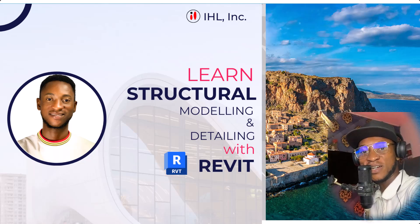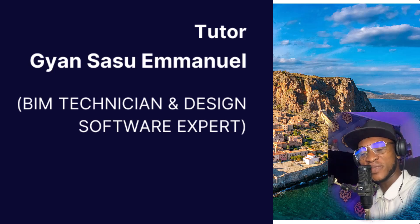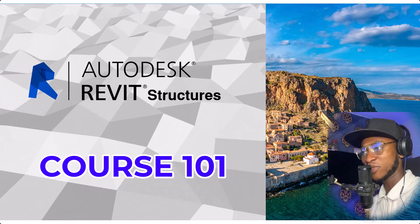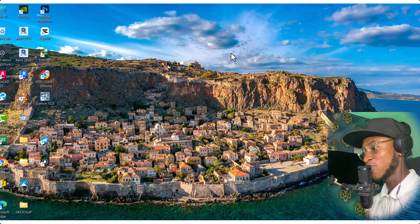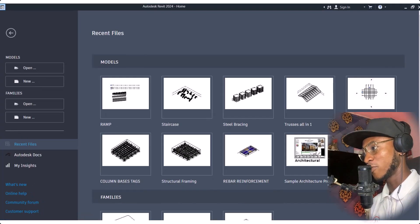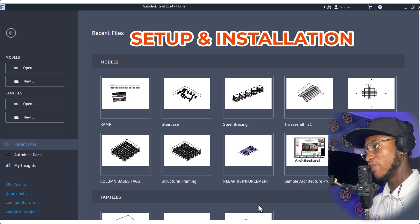Hey, what's up guys! Welcome to the Revit Structure course. My name is Jans and I'm going to take you through this course. I'm going to move right into the screen — this is the desktop of my computer. I'm going to open Revit 2024. When you join this course, I'm going to give you the setup of this software, how to install it, and the basic knowledge you need to know for your installation.